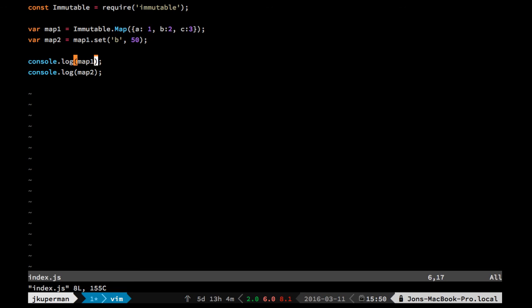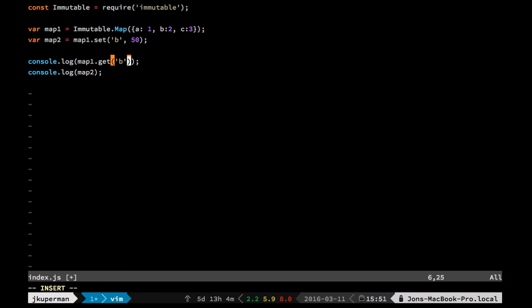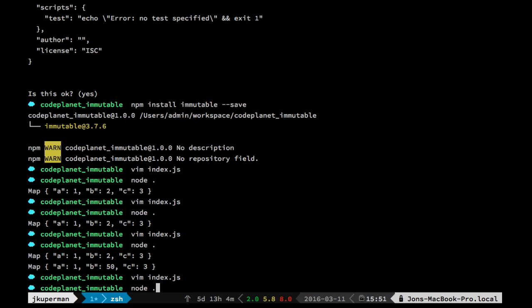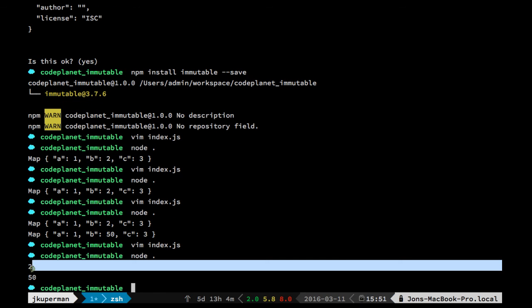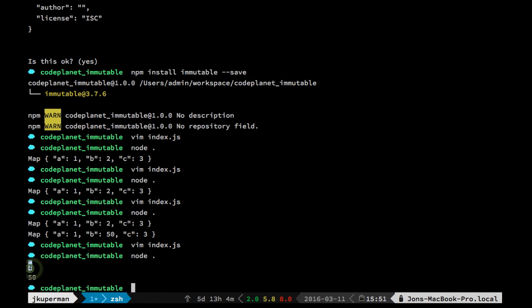And then similarly, these will each have getters on them. We saw a set here, it doesn't actually mutate it, it returns a new map, and they have setters too, so we can do like map1.get, and then get B on there, and then we can go ahead and run it again, and we can see that map1.get gets 2, map2.get gets 50.